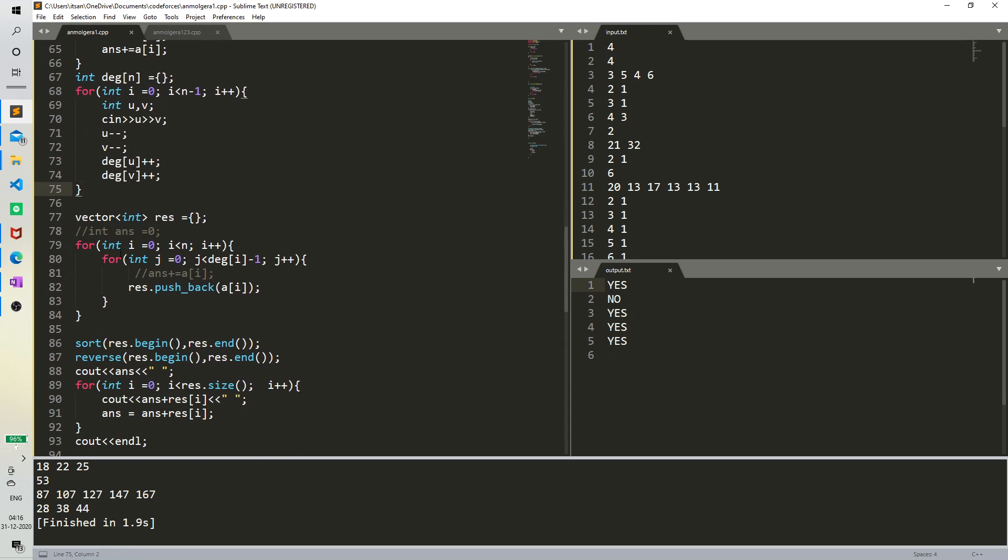Now what I'm doing is, I've stored... I have an array. We can also make a priority queue here but it doesn't matter. We have a vector for degree i minus 1 times.